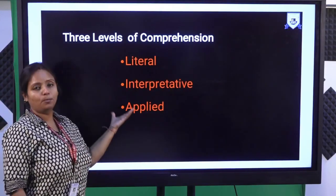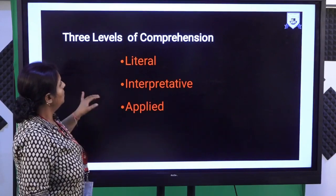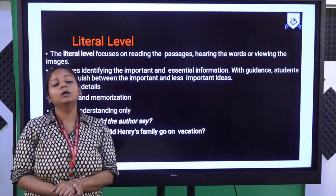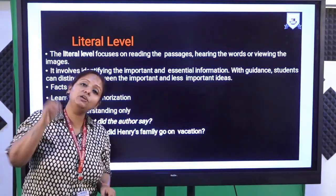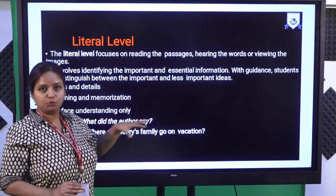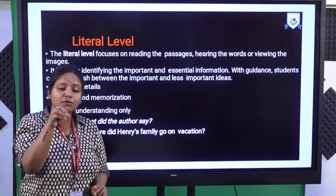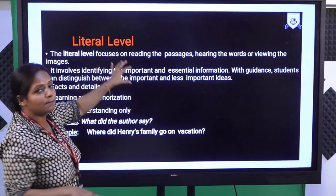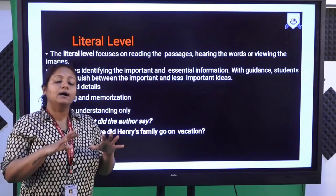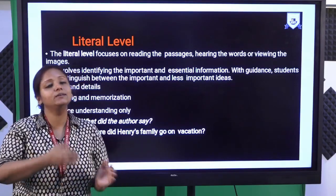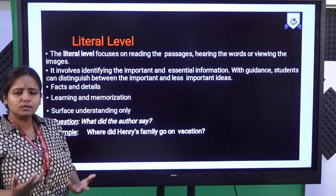Now, there are three levels of comprehension: literal, interpretative, and applied. In literal comprehension, we read a passage to get literal information or knowledge — we read the words and understand the meaning of those words only. At the literal level, you read the words and sentences and accurately grasp the meaning by weaving the words and sentences together. It involves identifying essential information, and with guidance you can develop the skill of finding what is important versus less important, which helps you read faster. The purpose is learning, memorizing, or just understanding.